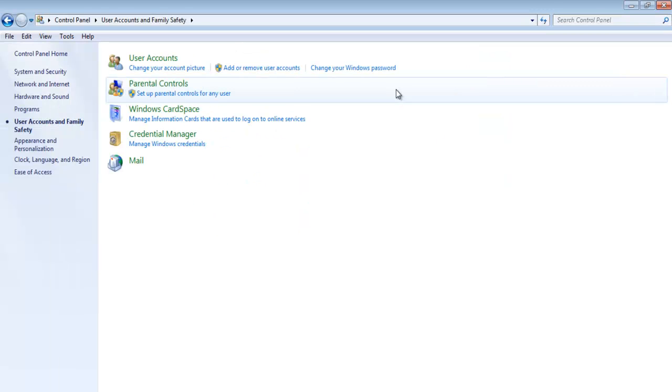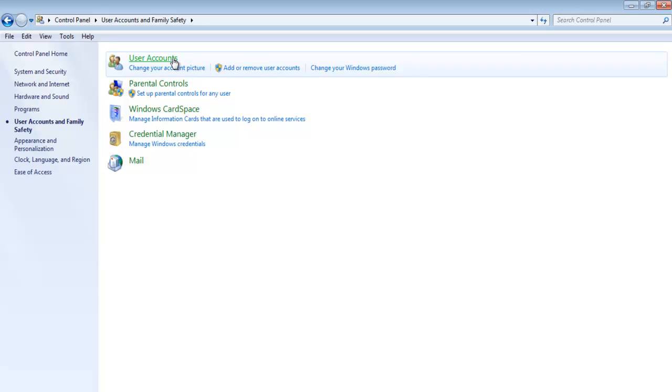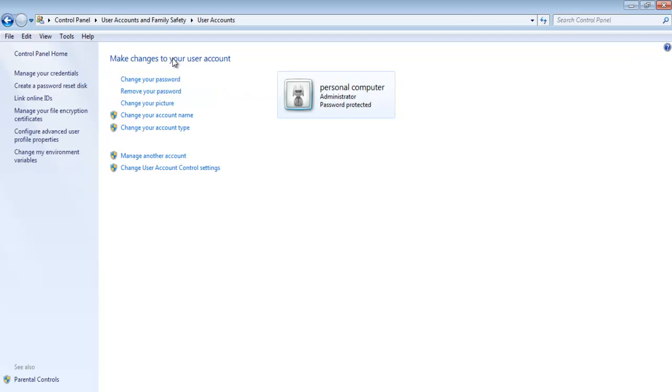With that done, you can click on the user accounts option. Over here, you will be given a lot of choices regarding the different user accounts.